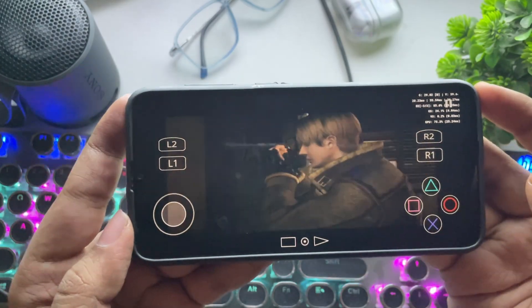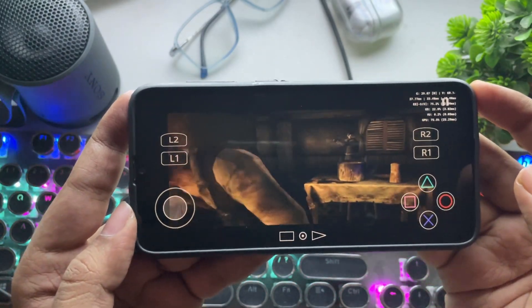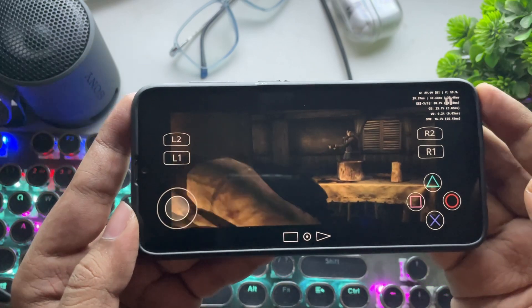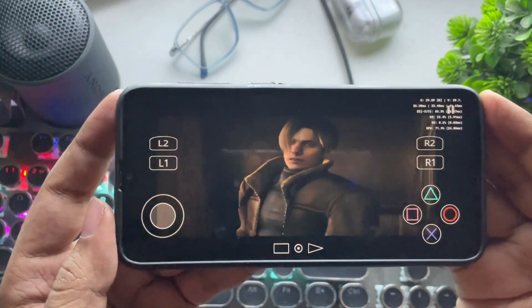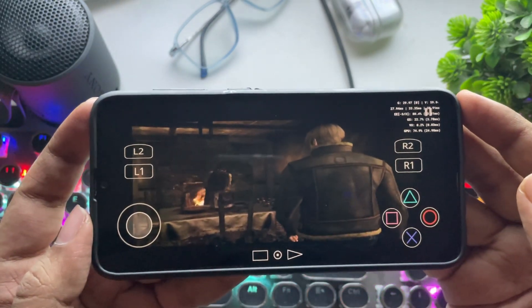That's how the emulator runs pretty well on this low-end Mali device. With the right settings, some games are playable, though performance will vary.